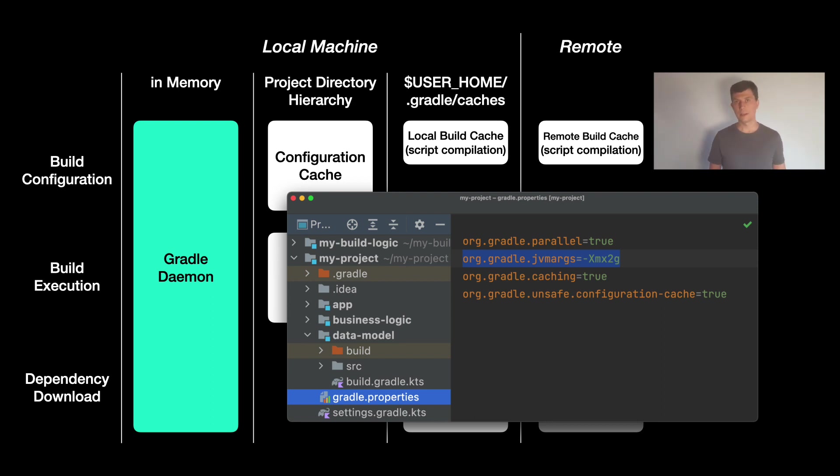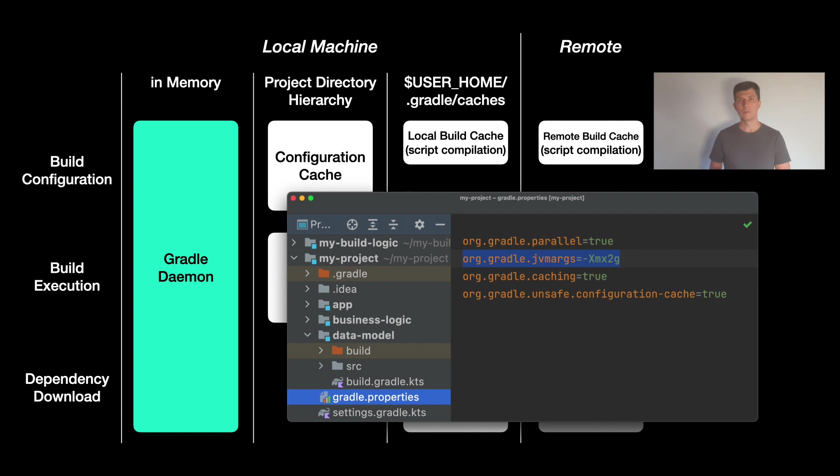And if the build is large, the standard memory settings of the daemon might not be sufficient. Because the daemon is a JVM process, you configure the memory with JVM parameters as you might know when you do Java development. The most important one being the -Xmx parameter to define the maximum memory for the process.